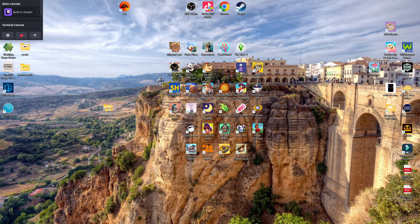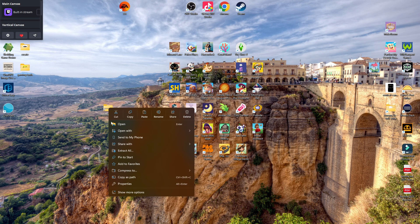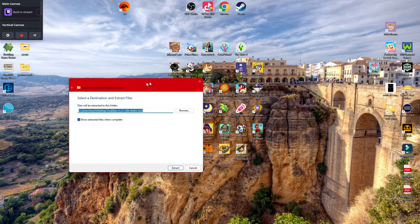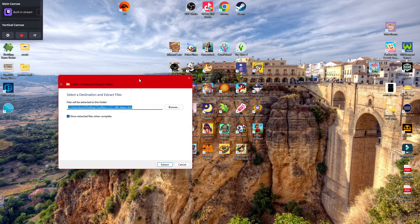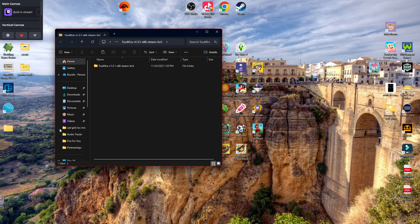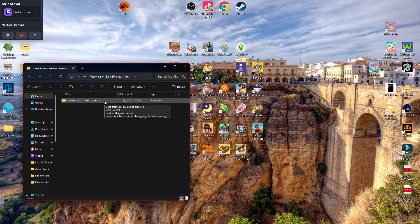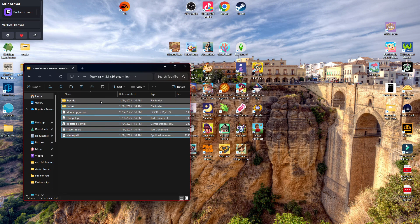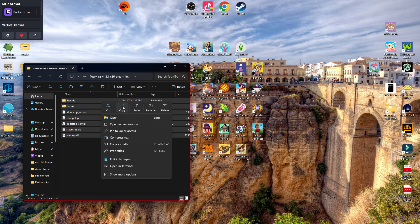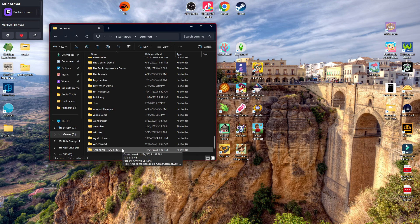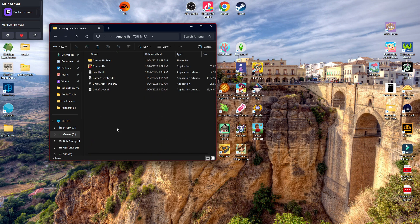Take the mod that you downloaded and extract those files from the zip file, and open it. Copy all of the contents from that folder, then paste it into your new Among Us TOU Mira folder.